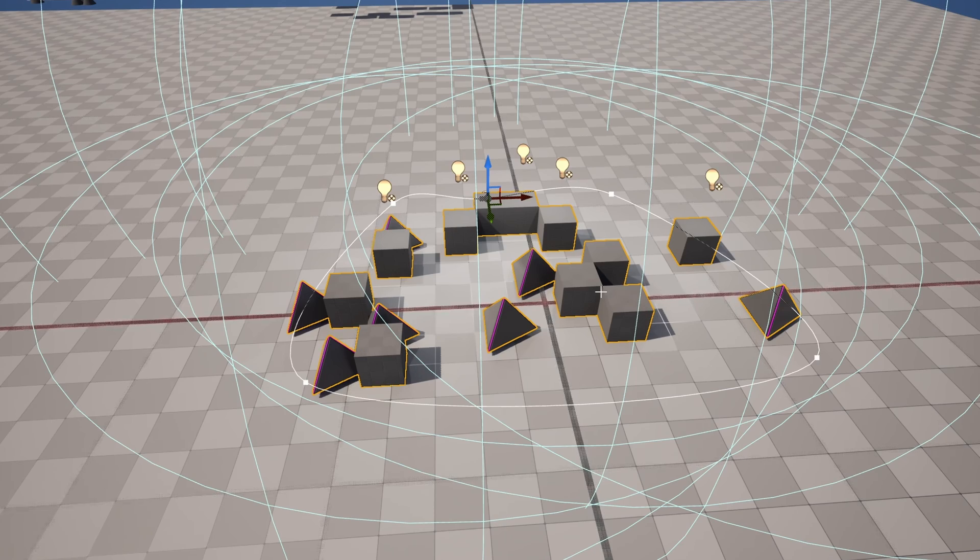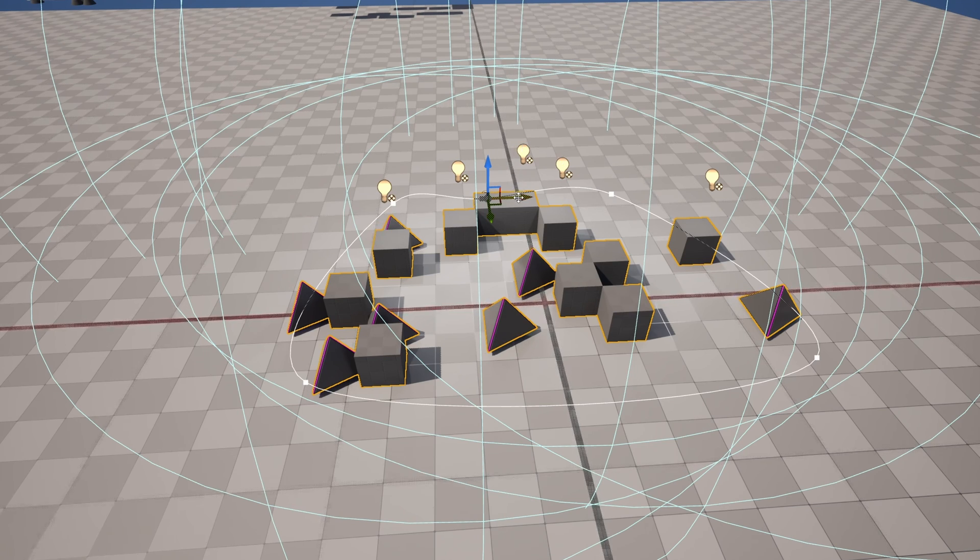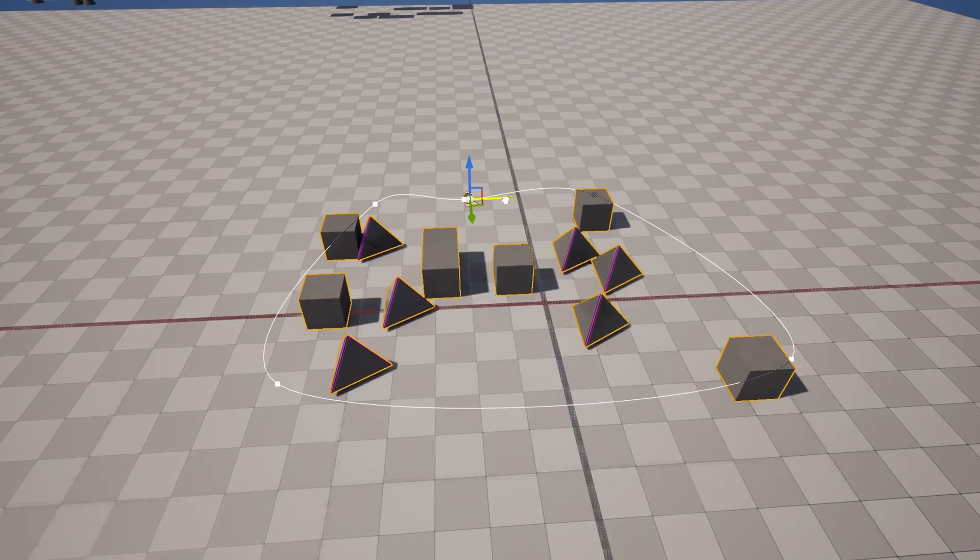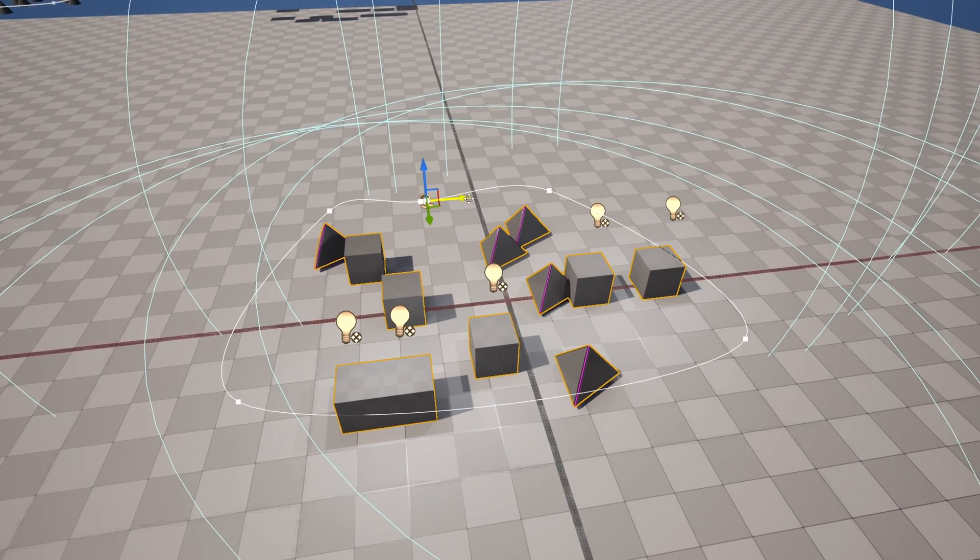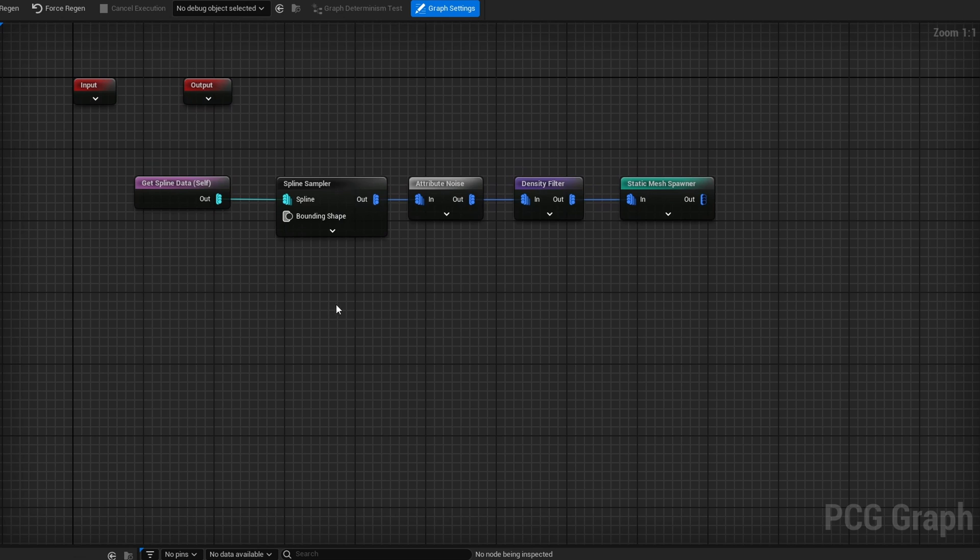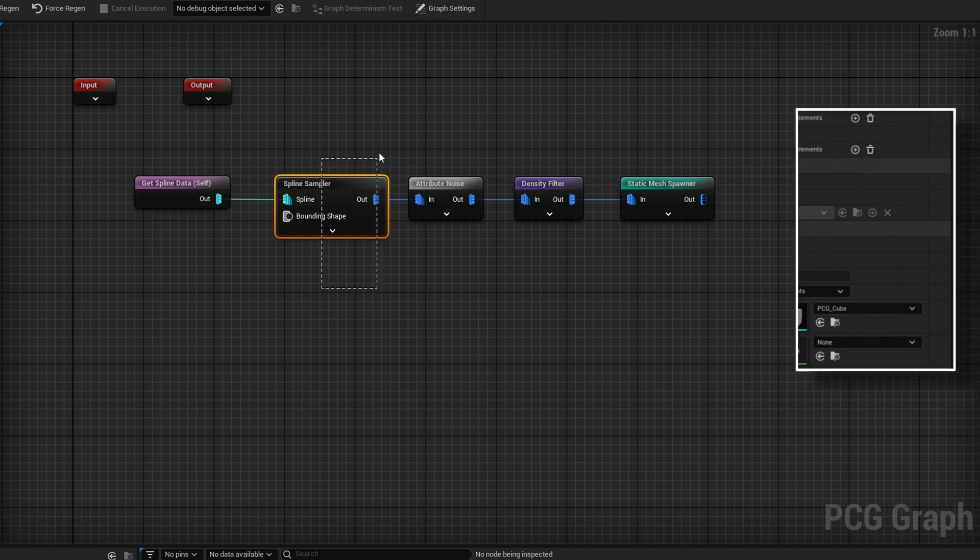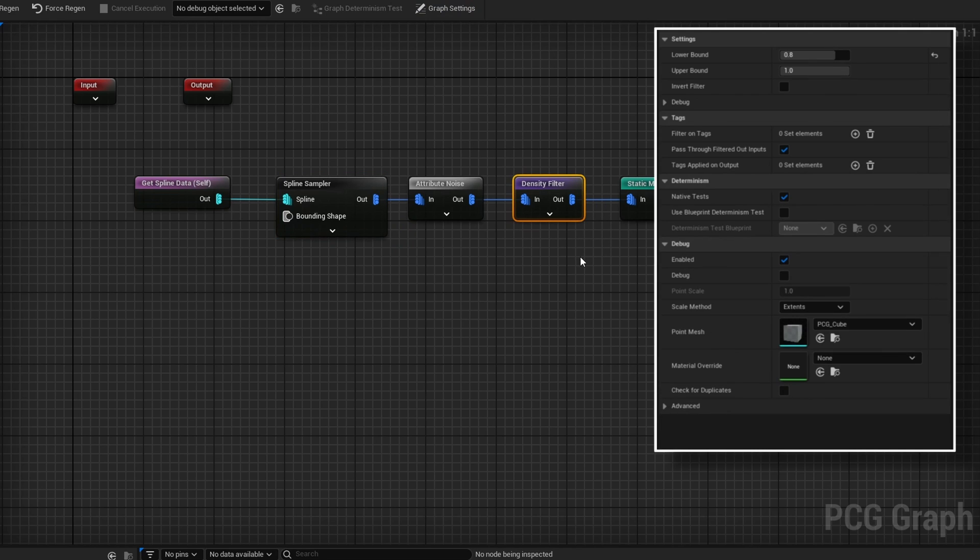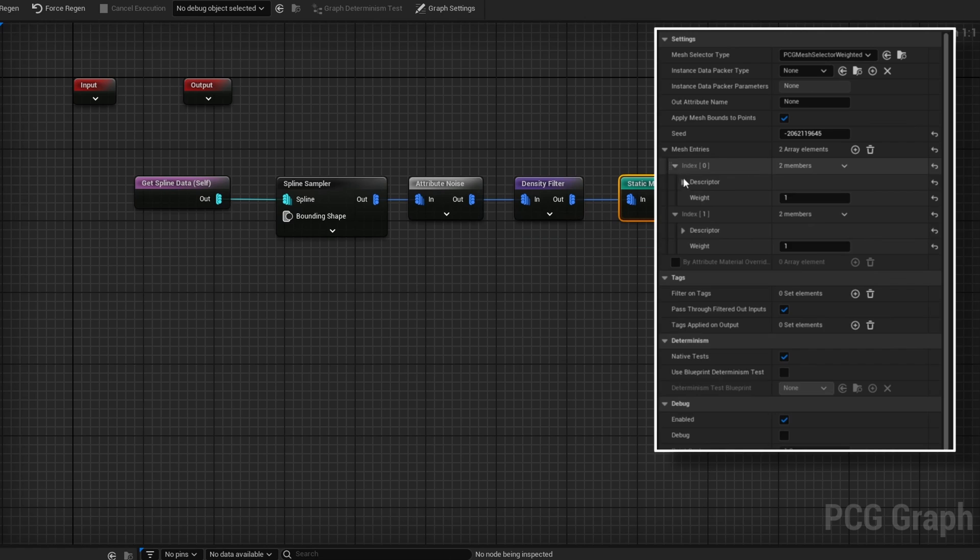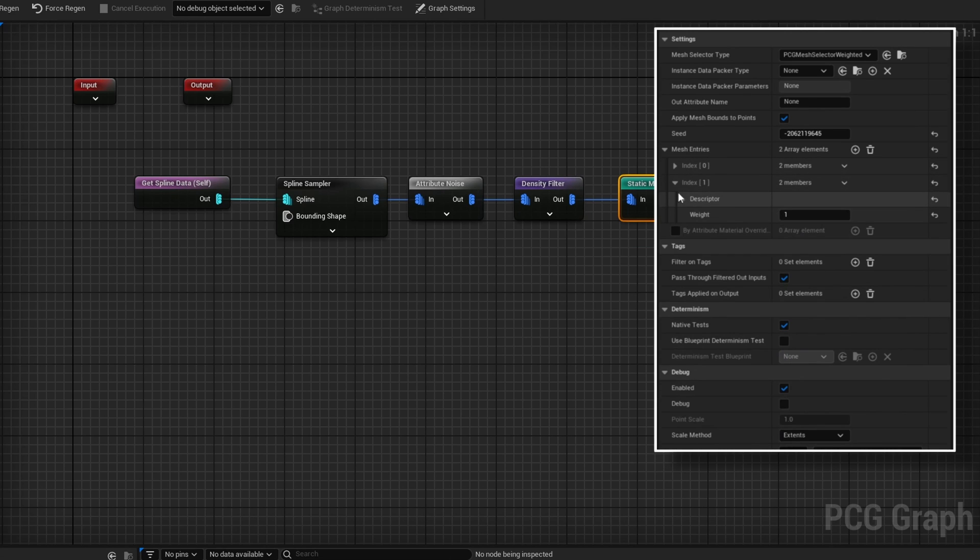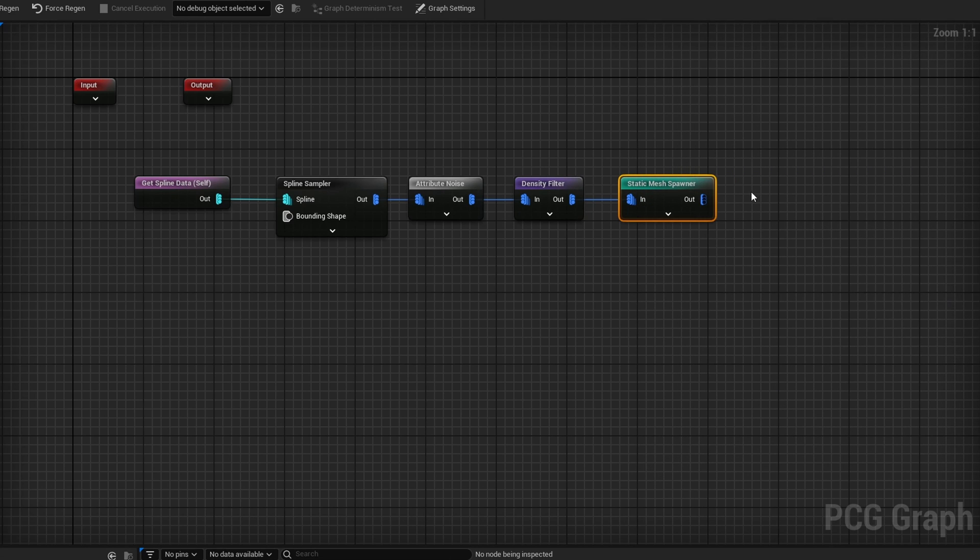Here I have a PCG graph that's spawning cubes and pyramids, but these lights are appearing above them without the help of the graph. As you can see, it's only appearing on about half of them and only above the cubes. This is the graph for this blueprint. It's getting the spline data, sampling the points, doing a simple density filter, and then a static mesh spawner with two inputs here, one with a cube and one with a pyramid. This is the same setup for most of the examples with a few tweaks.